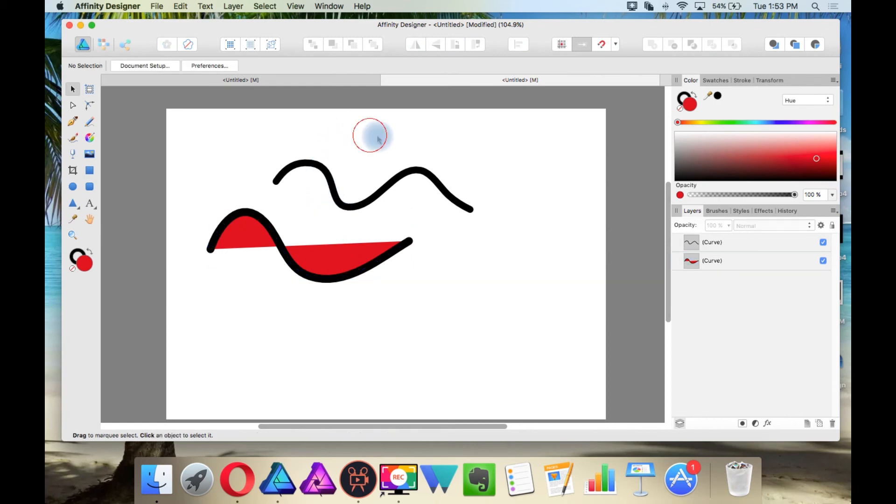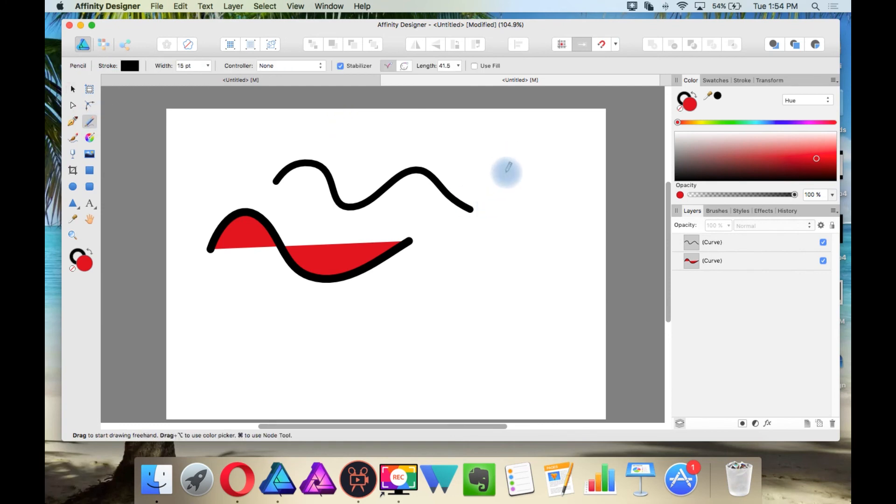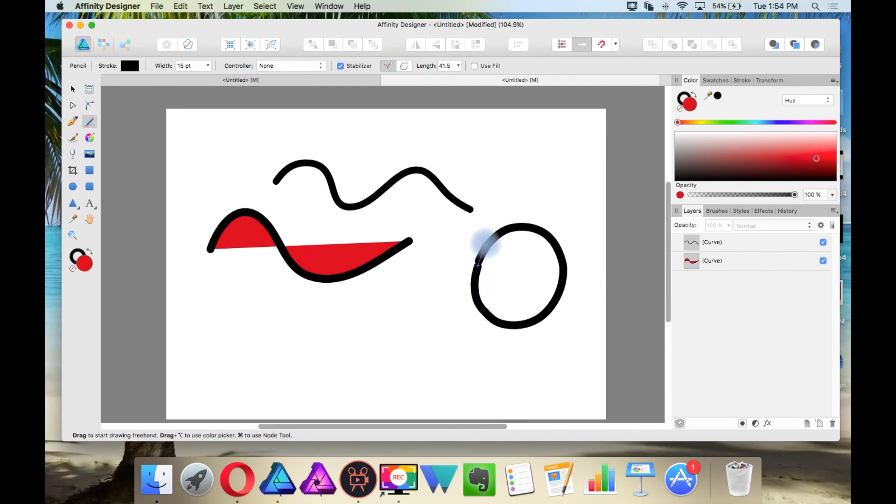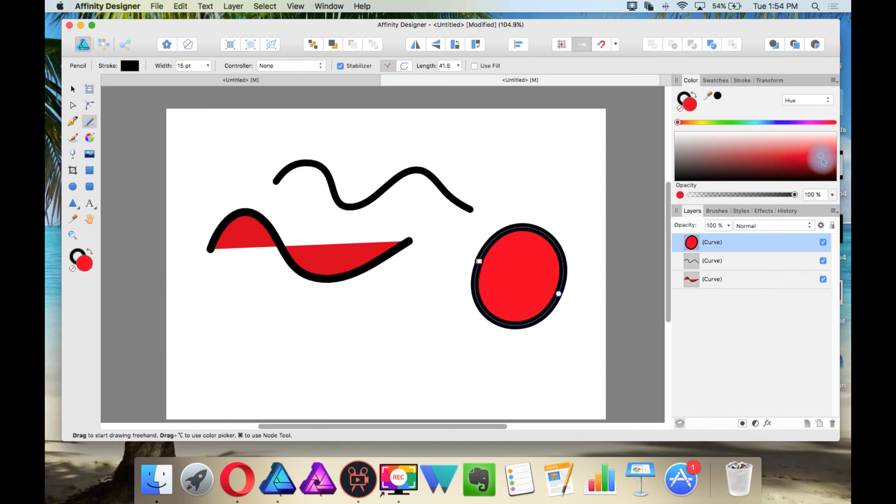With vector drawing, you need to draw in closed paths. So in other words, the starting point and ending point must connect and then you can go in and add your color.